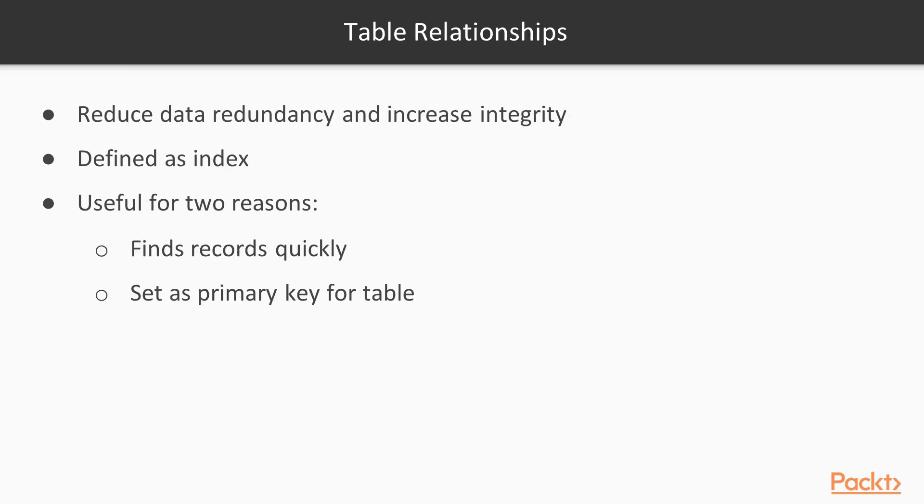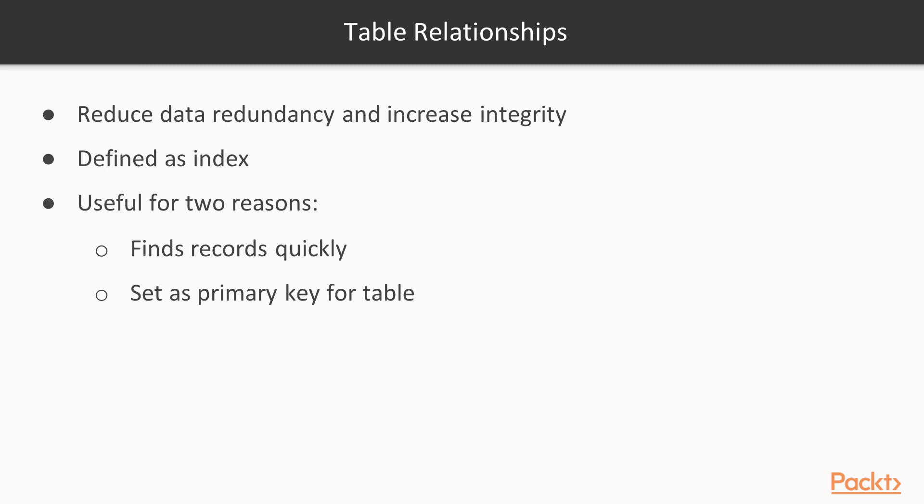A table relationship connects records between tables. The benefit of relating tables is reducing data redundancy and increasing data integrity. In order to relate two tables together, each table must contain an indexed key field. A key field can be defined as an index. A field set as an index must only contain values that are unique for each record, and therefore, it can be used to identify each record in a table uniquely.